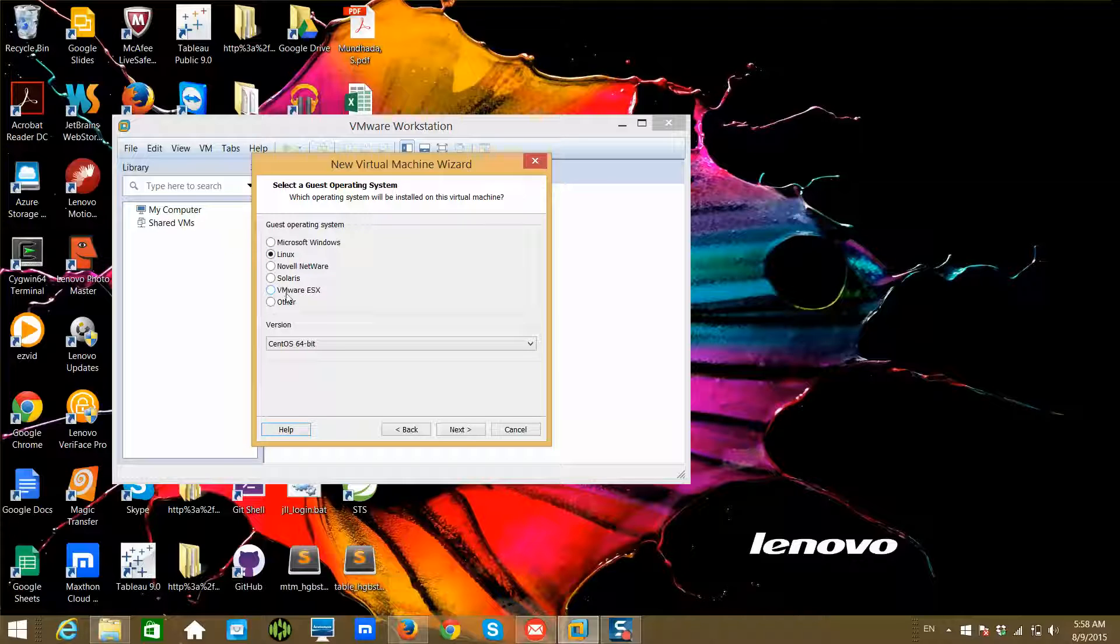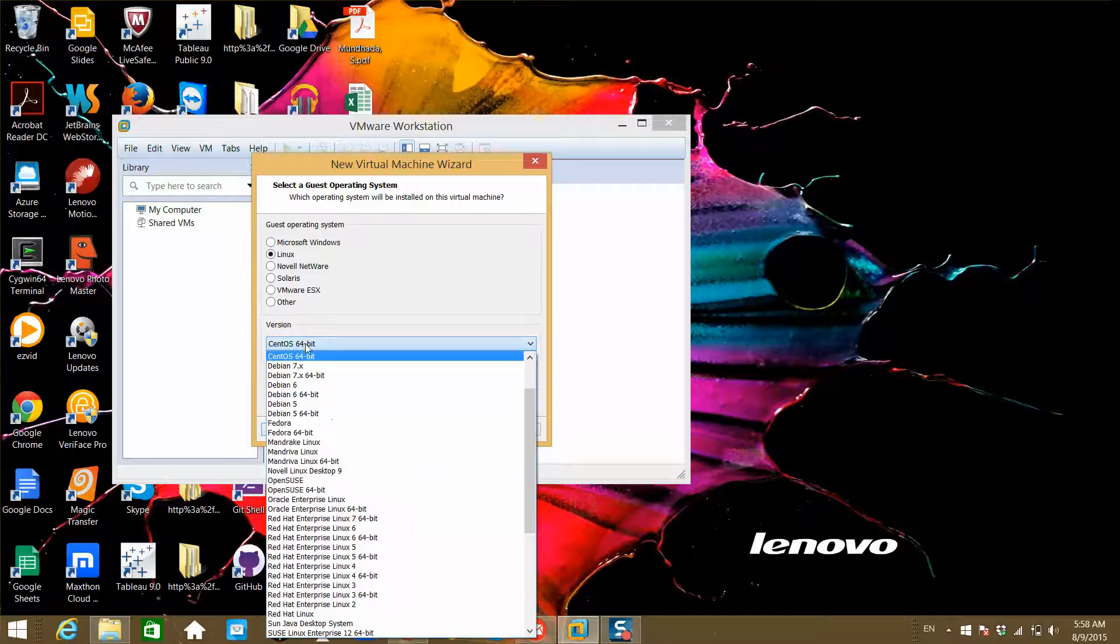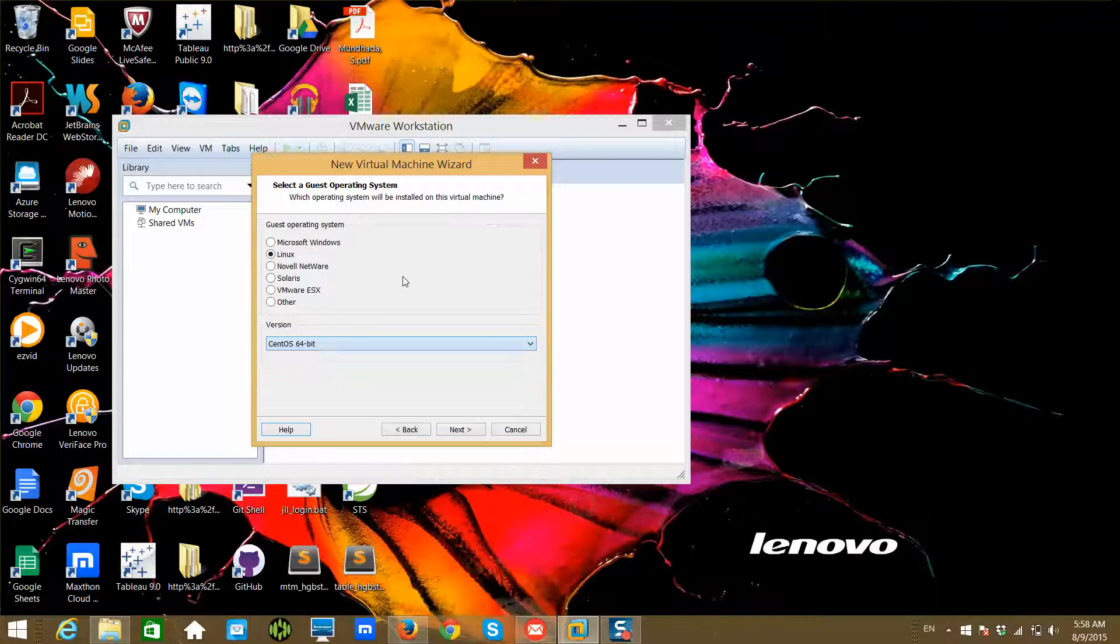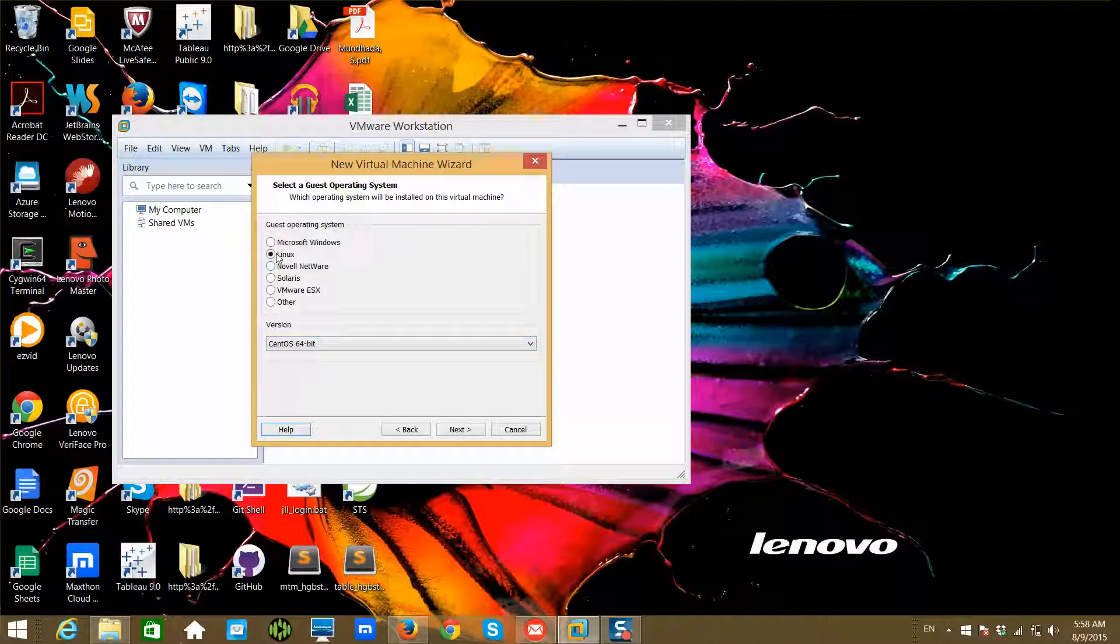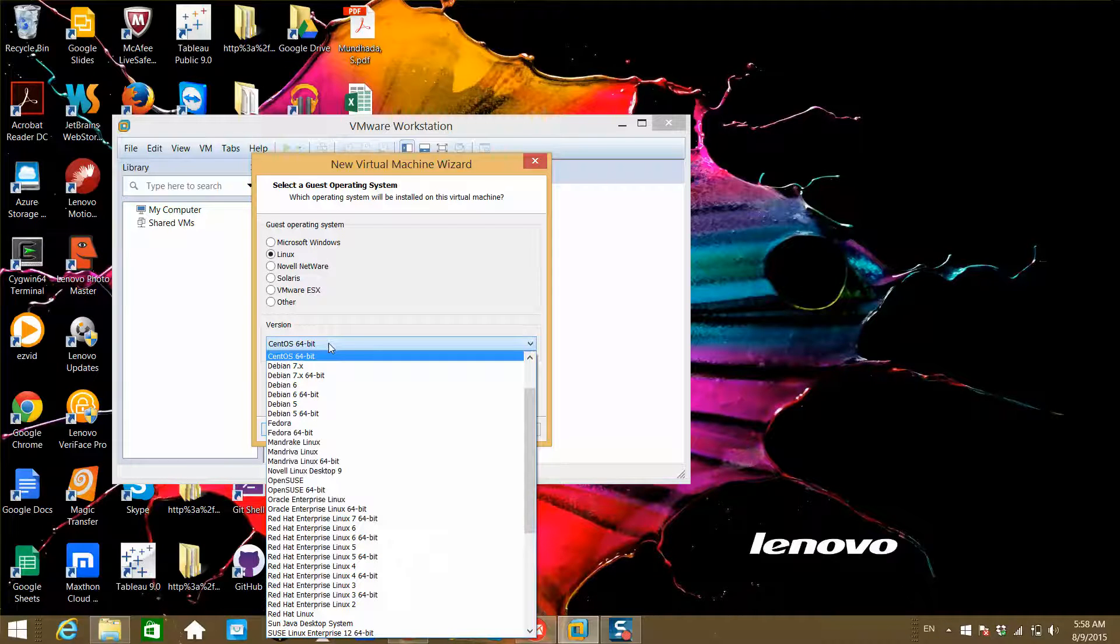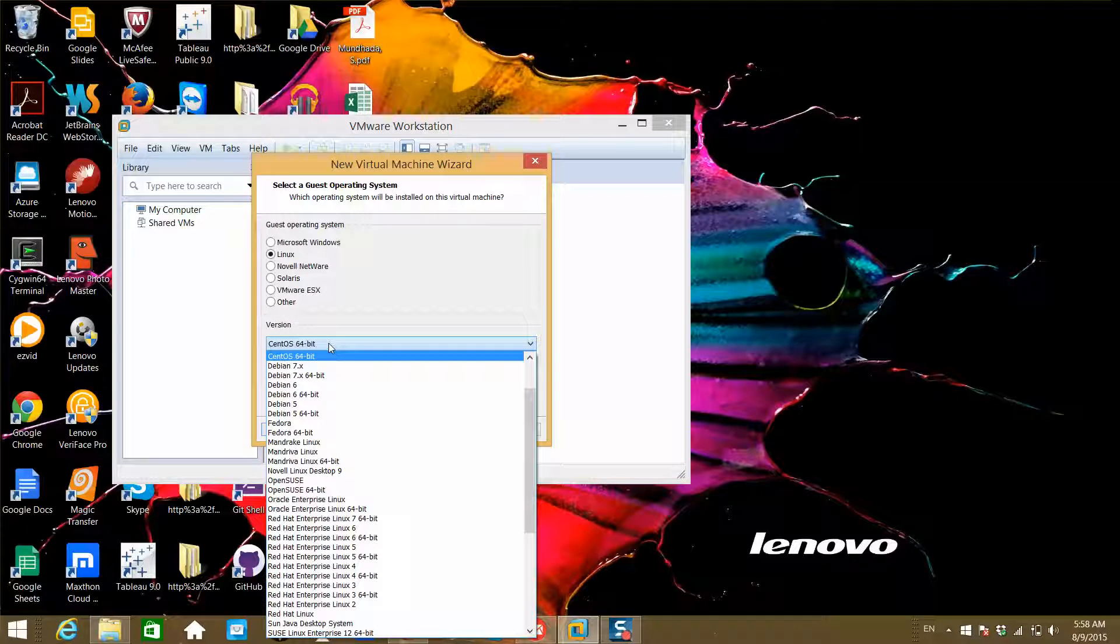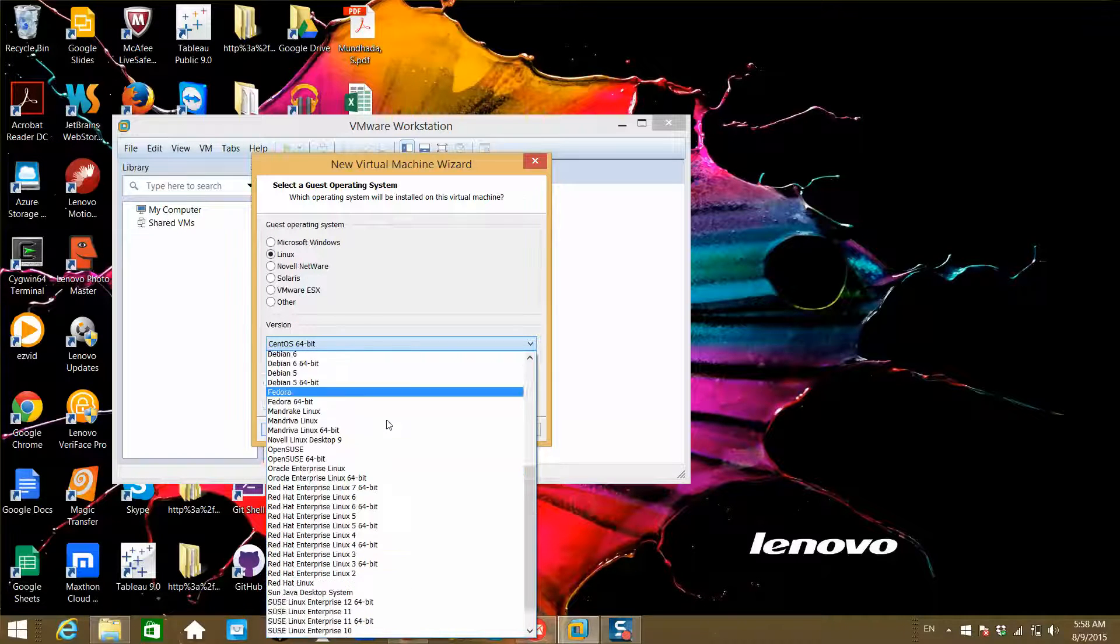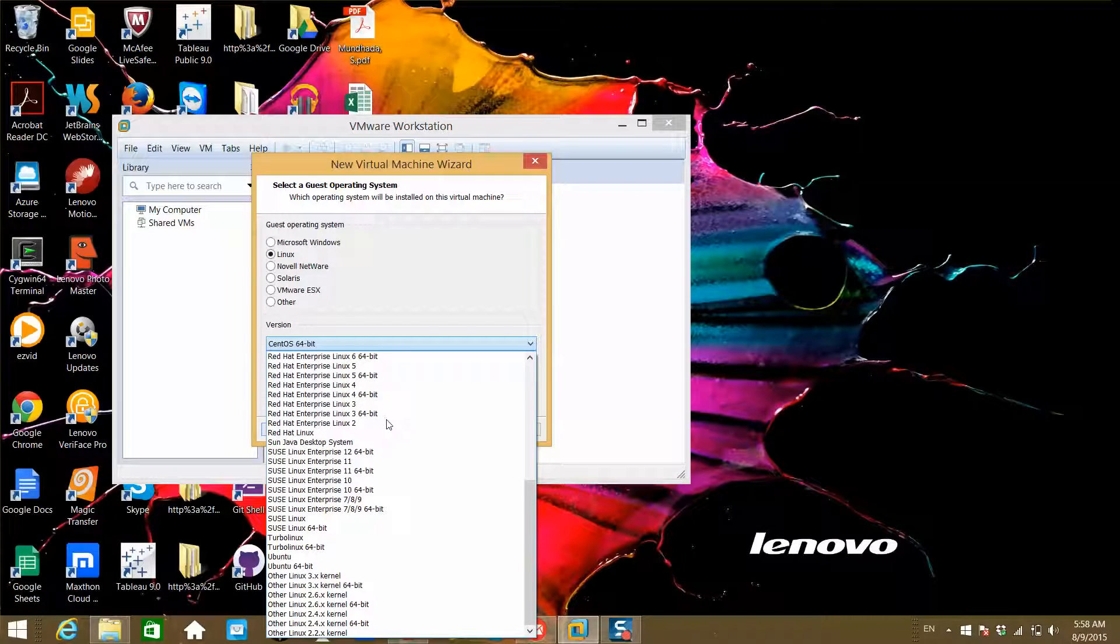I want to install Linux, so I have chosen Linux. Since I selected CentOS 64-bit earlier, it has opted for that automatically. In this case, you can see a bunch of Linux flavors here.